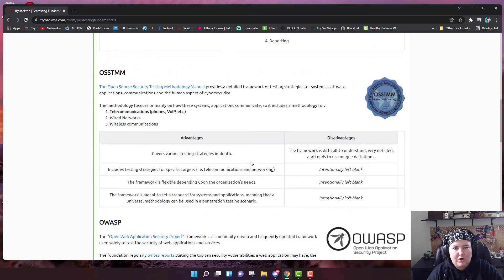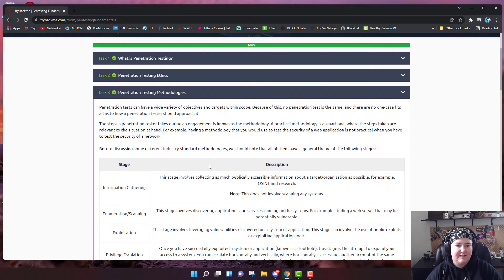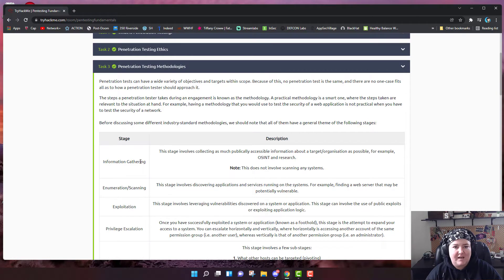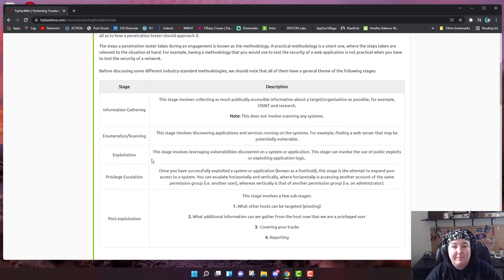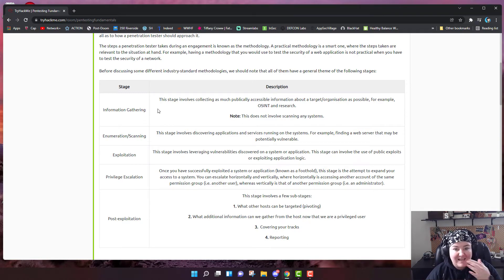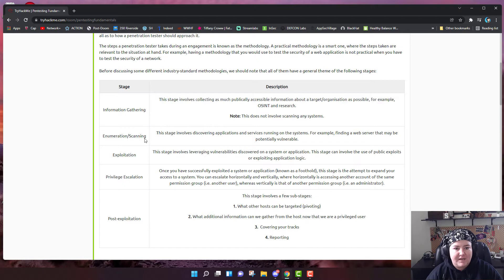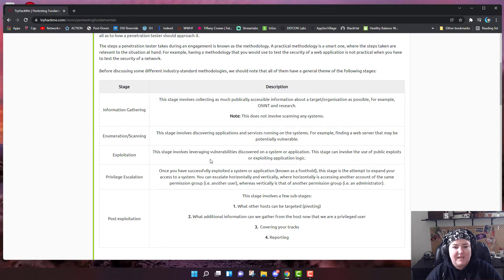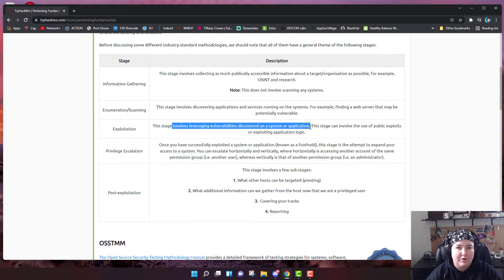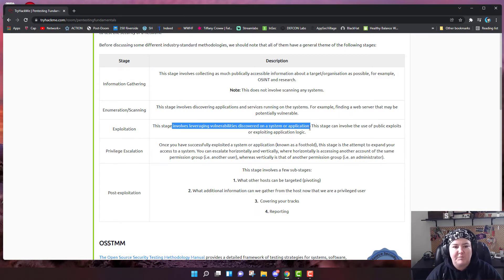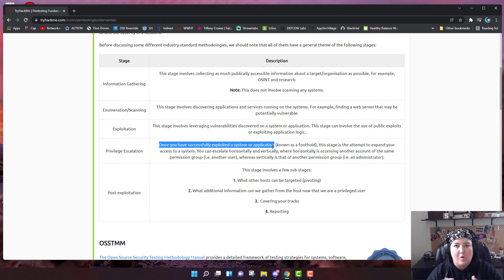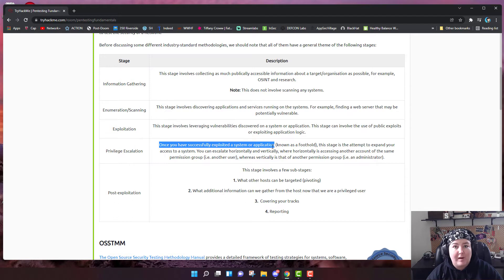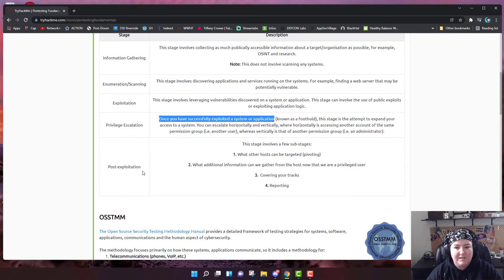They give an overview of penetration testing methodologies. There are these different phases of a good penetration test that build upon each other. First, you have the information gathering phase where you're collecting as much publicly accessible information about a target or organization as possible. Then there is the enumeration or scanning phase where you try to discover applications and services running on their systems. Exploitation is leveraging those vulnerabilities. Once you're in, privilege escalation is where you try to escalate horizontally and vertically. Now that you're into a network, you try to poke around, you try to find where the servers are.